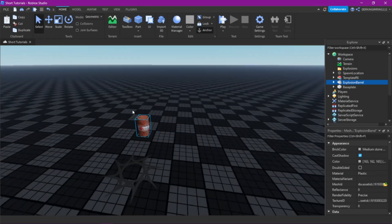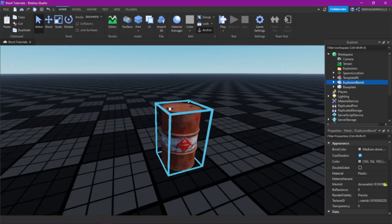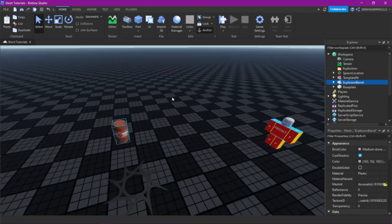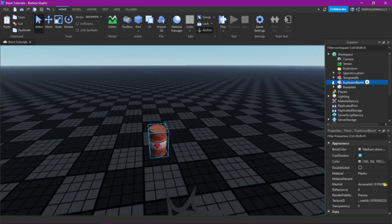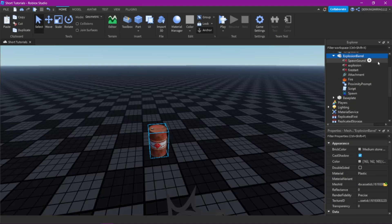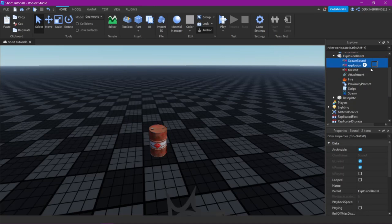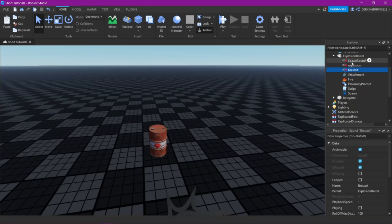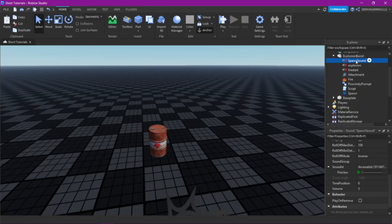Then you can already see the barrel model here. Now on how to change it — to change the sounds just change these three things here.